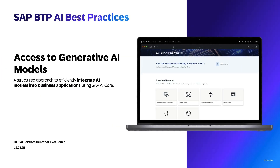Welcome to the session on Access to Generative AI Models as part of SAP BTP AI Best Practices. We will explore how to efficiently integrate generative AI models into business applications using SAP AI Core. By the end of this session, you will have a clear understanding of the principles, best practices, and implementation guidelines. Let's get started.